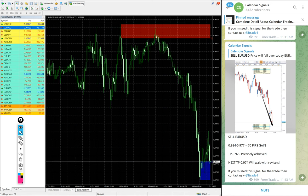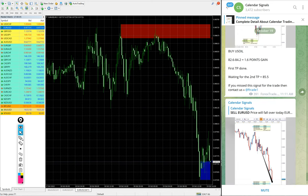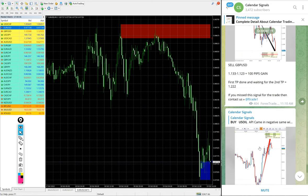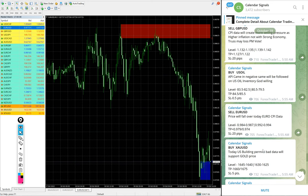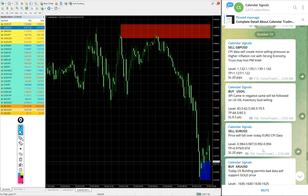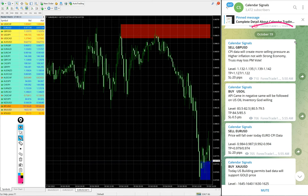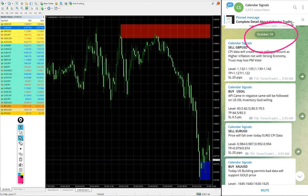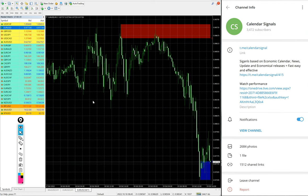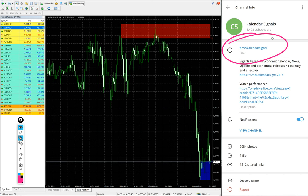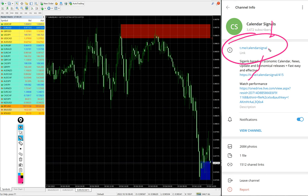Hello traders, welcome to Forex Trade One. Today we are going to show you the performance of our today's calendar signal. Today is October 19, you can see the date pop up on our Telegram channel. Today's date October 19, and this is our free Telegram channel t.me/calendarsignal. This is where we are posting these free signals.